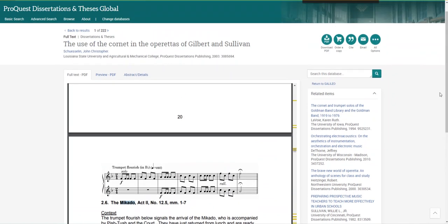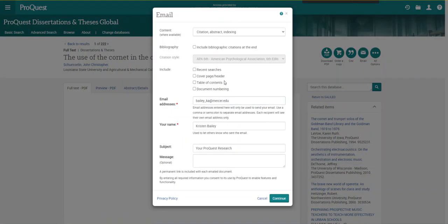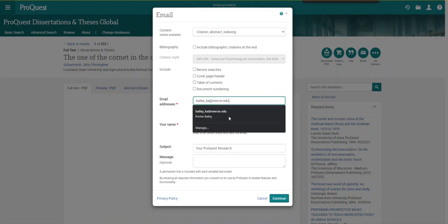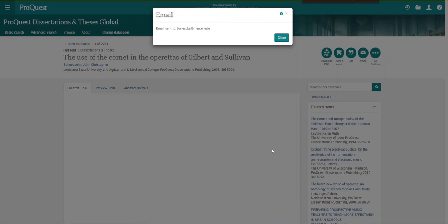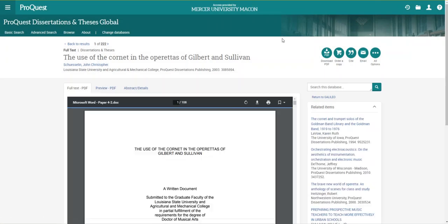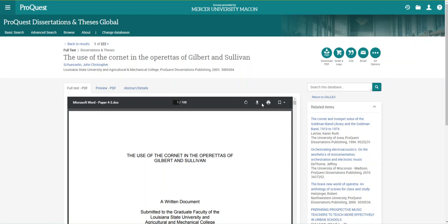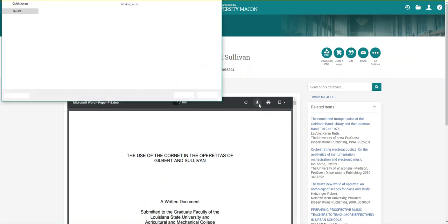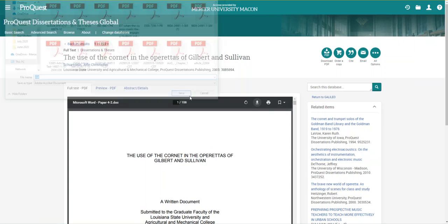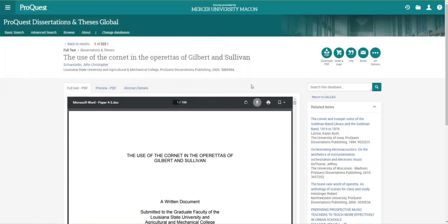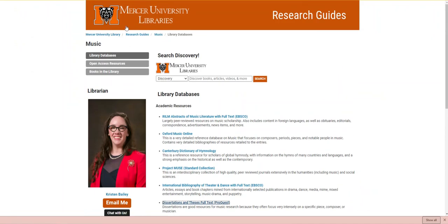Because we now know that the resource is helpful, I'm first going to email it to myself so that I can have it later. I can also download a PDF copy to save on my computer. I'm now going to go back to the library's home page.